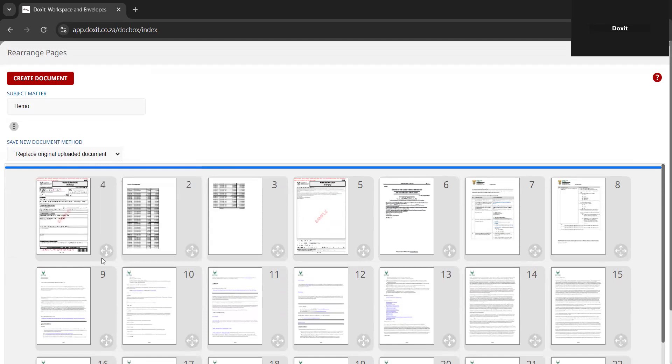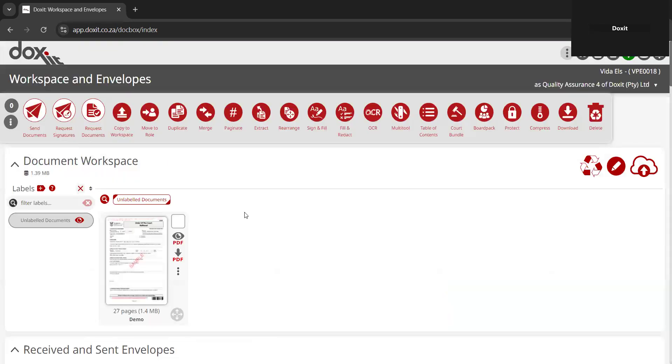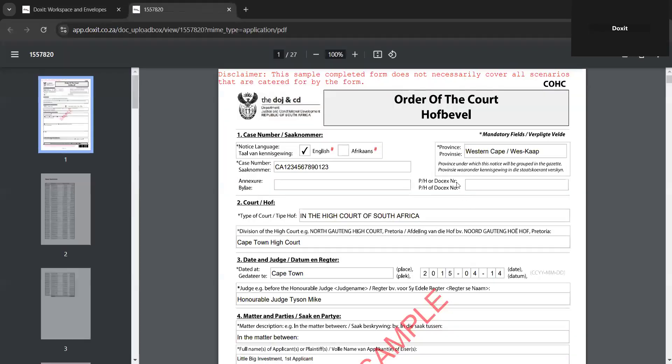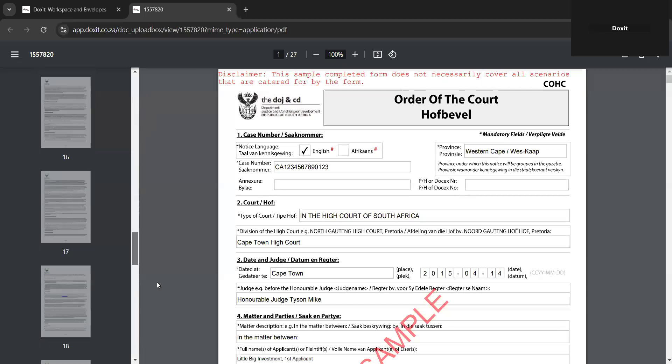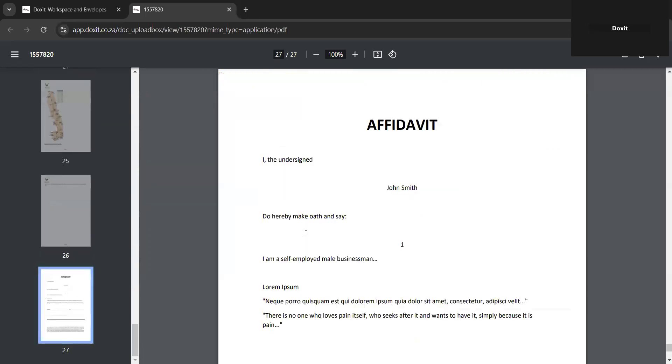After you're done with it, you can just click on create document and then this will create the rearranged document. If I open it up, you will see page one was the order of court and the last one should be the affidavit.